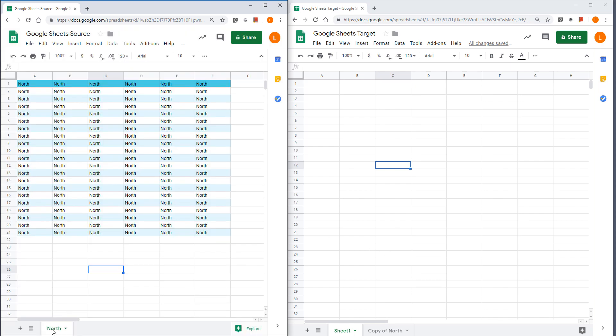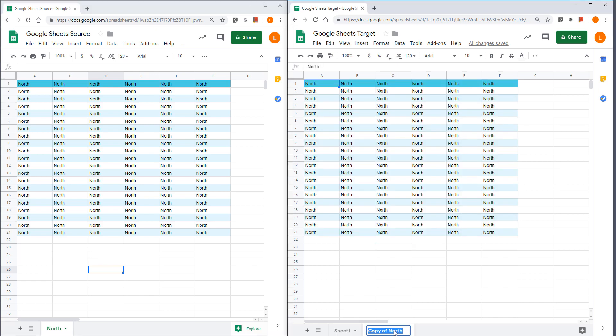That will copy the worksheet to the Google sheet target file. Unfortunately, when you copy the worksheet, Google API is going to add the copy of string or text in front of the worksheet name. So you might have to manually delete the extra text.